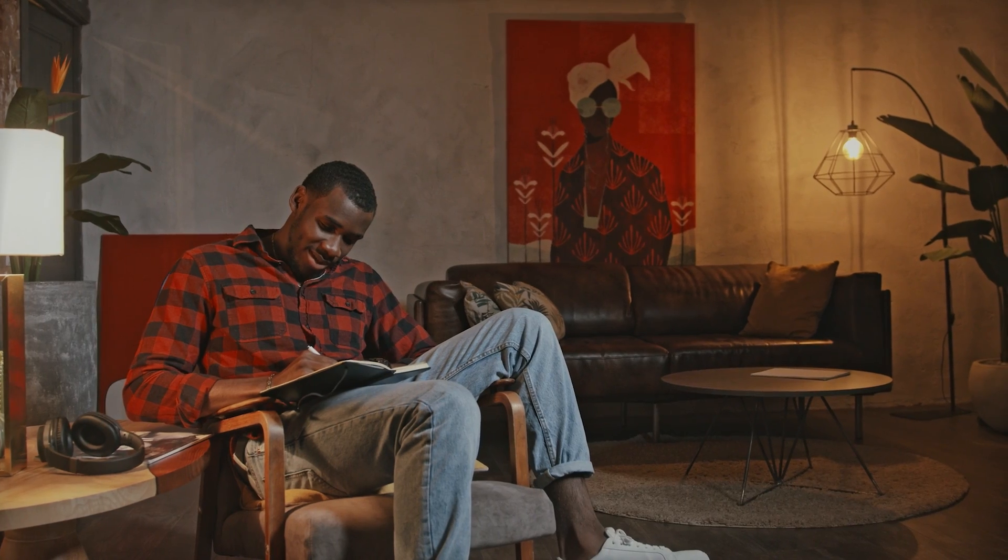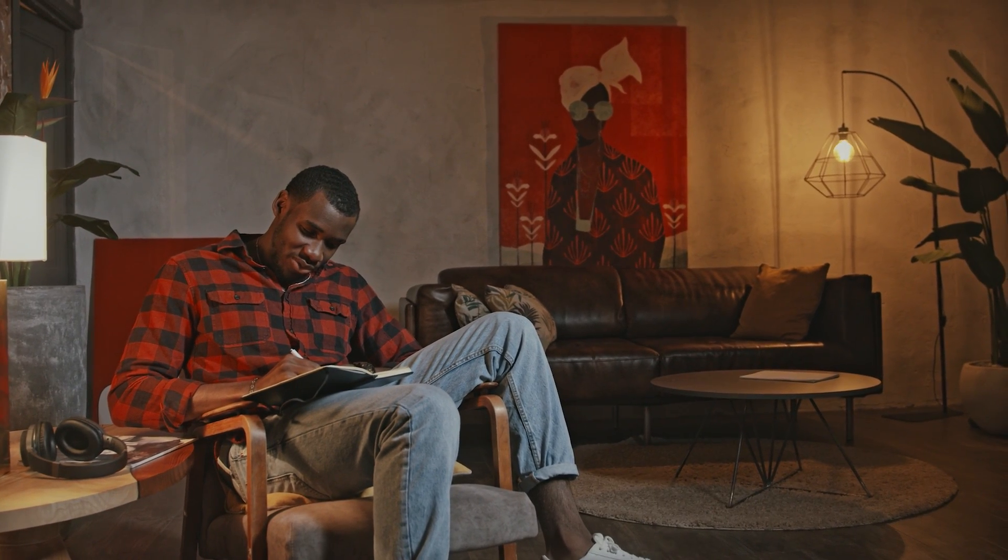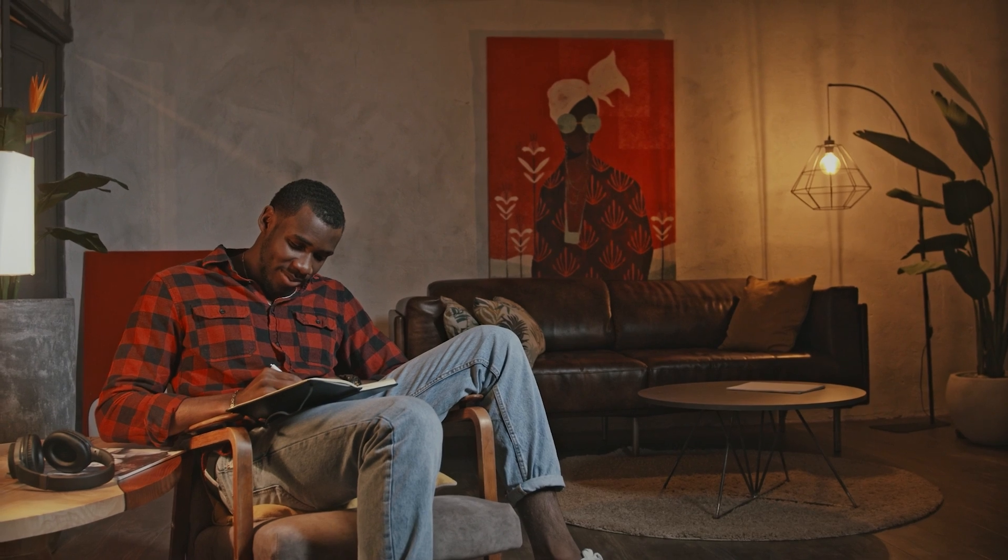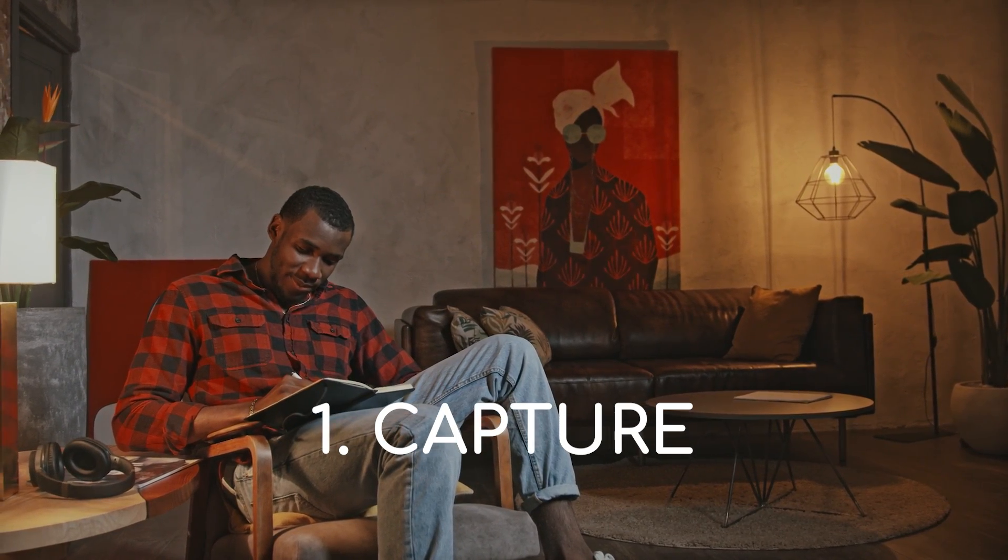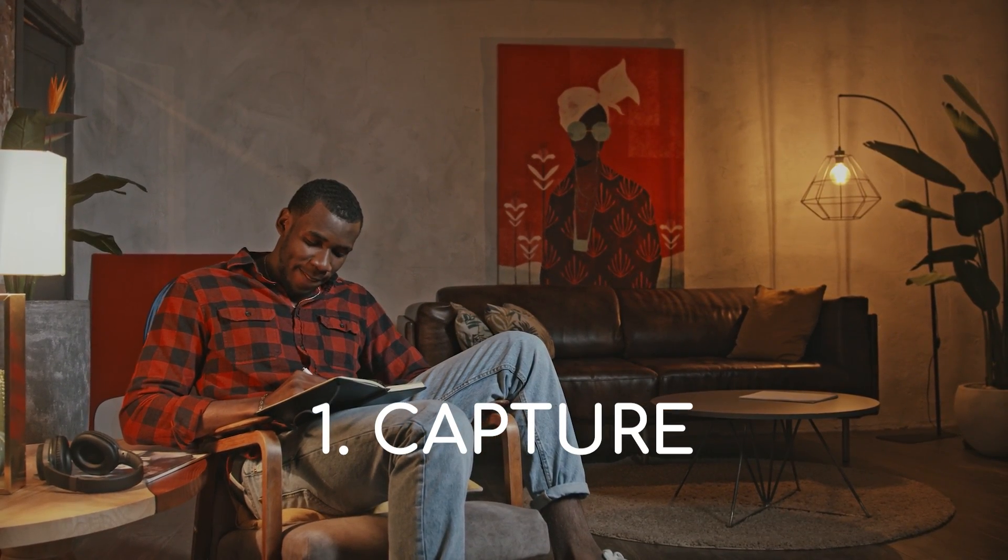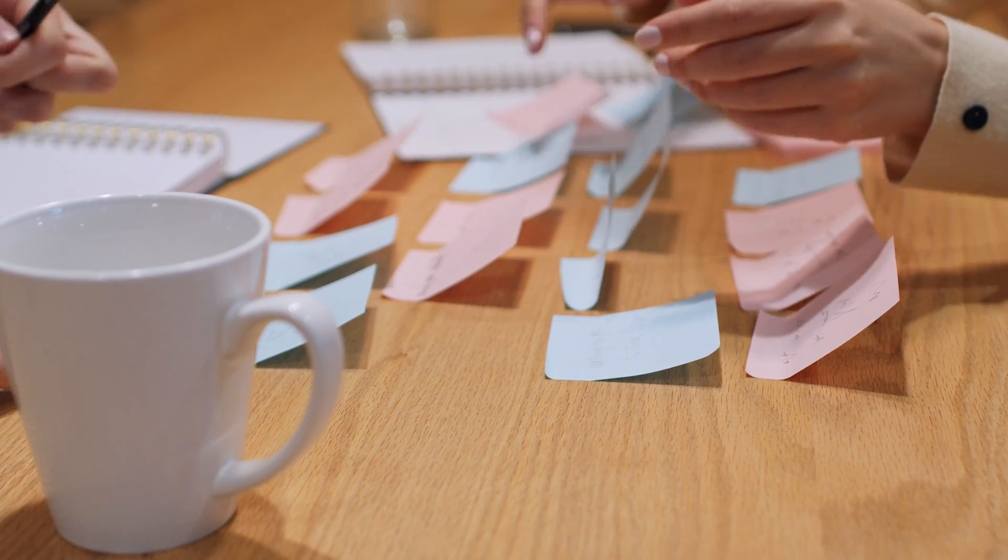In case you guys didn't know, GTD or getting things done is a personal productivity method which is basically a system to get things done. It has five main pointers which include number one, capture. This includes having a place to write down your new ideas like an inbox.